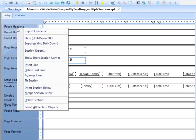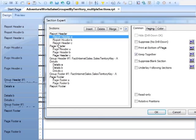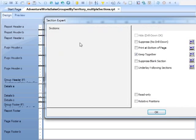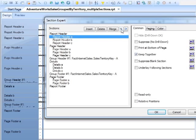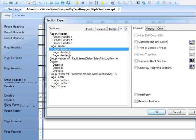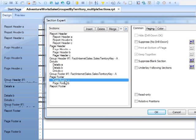So the same here for the report header. Into the Section Expert. And we can use the little up and down arrow to move these sections up and down within their main section. So effectively, these are subsections of the report header. Subsections of the page header. Subsections of the page footer.